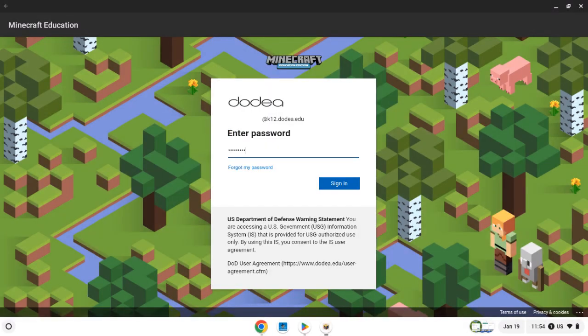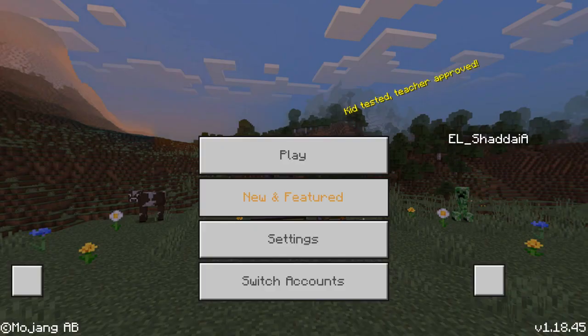Your teacher will tell you what your password is. After everything loads, you can explore Minecraft for Education.